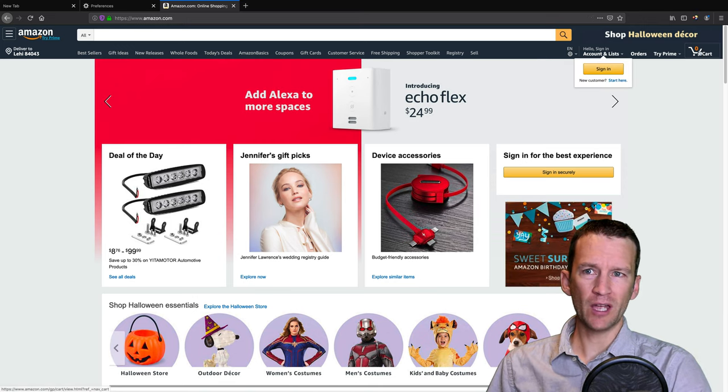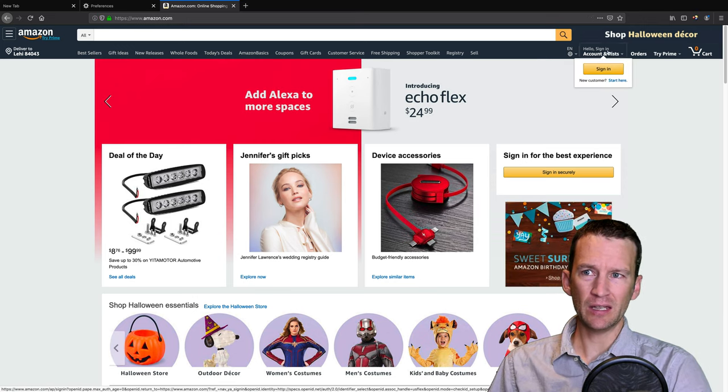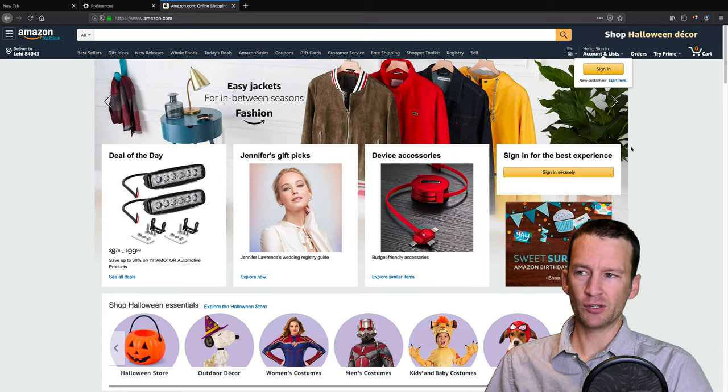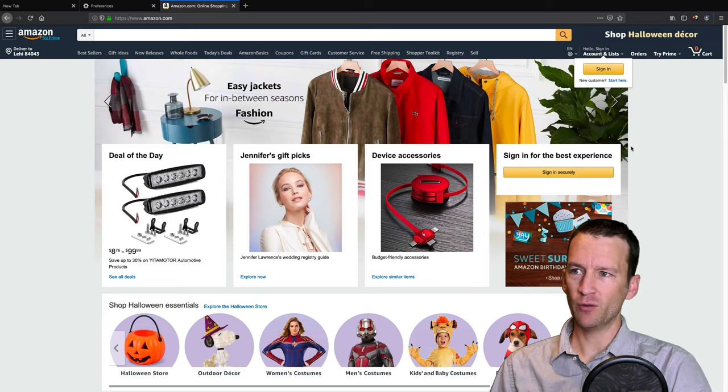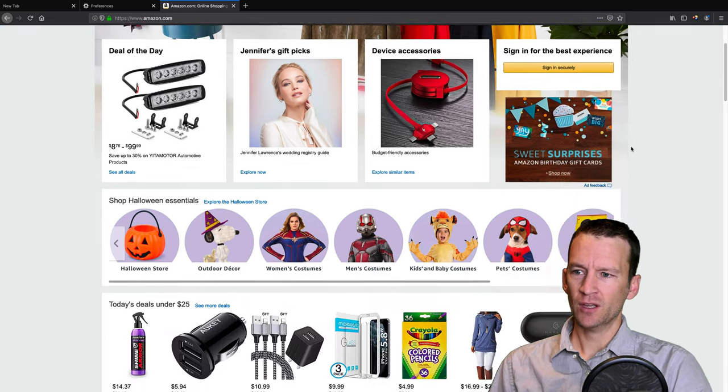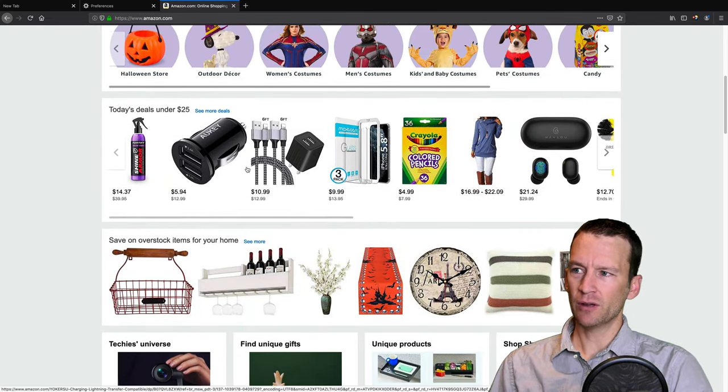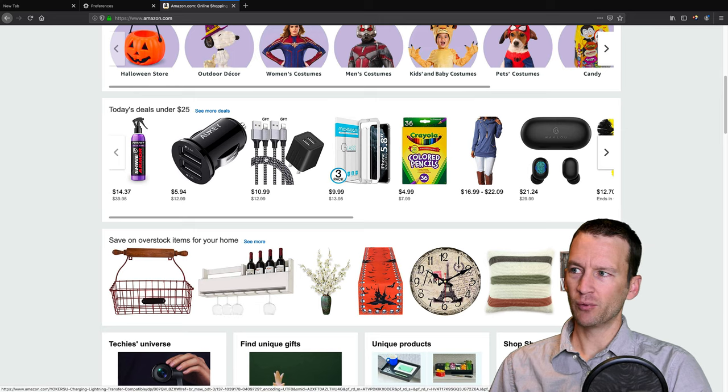And you can see here now I'm on Amazon. Notice how it doesn't know who I am. I'm not signed in. I'm just a blank person, right? I'm a brand new person here. So as I scroll around,